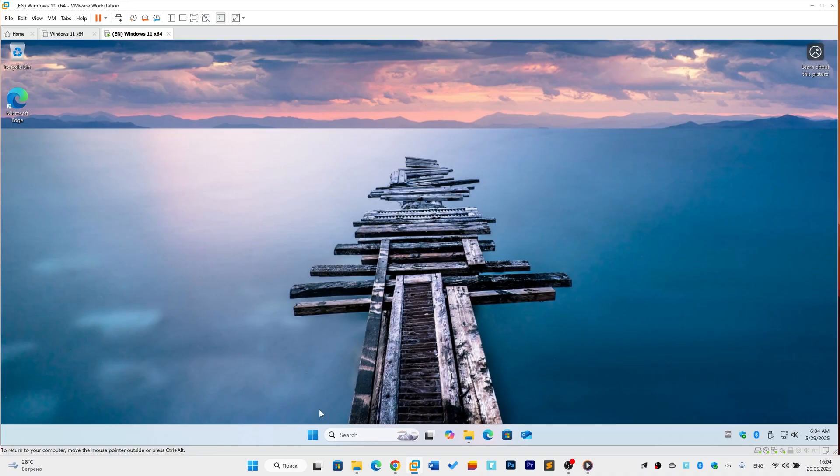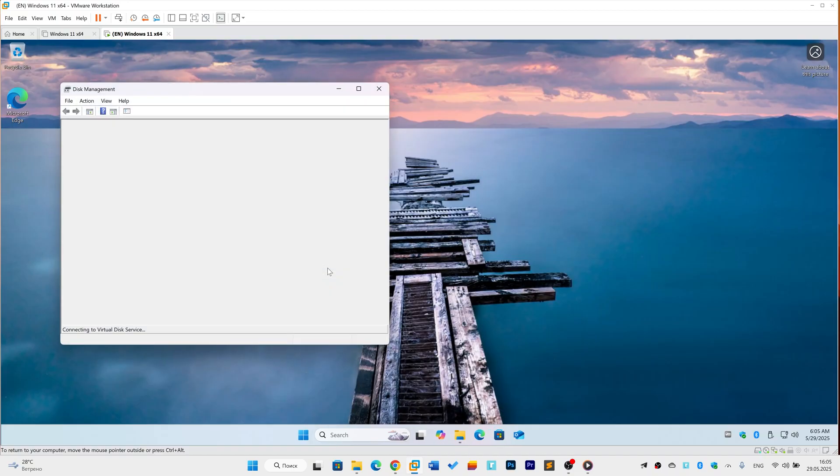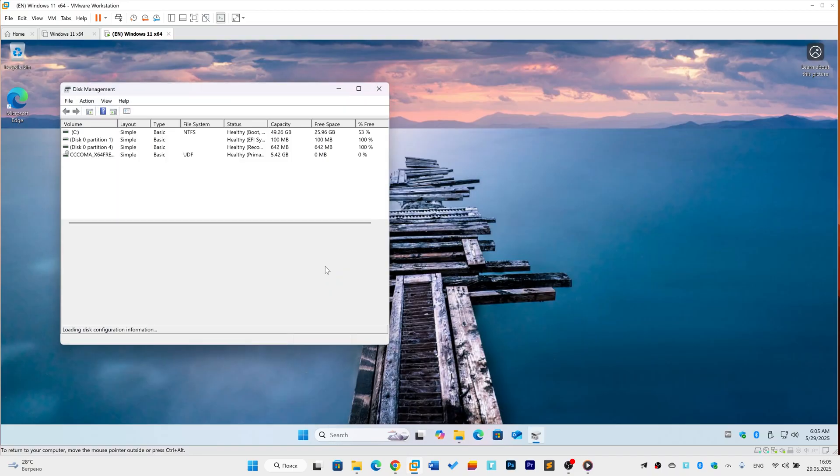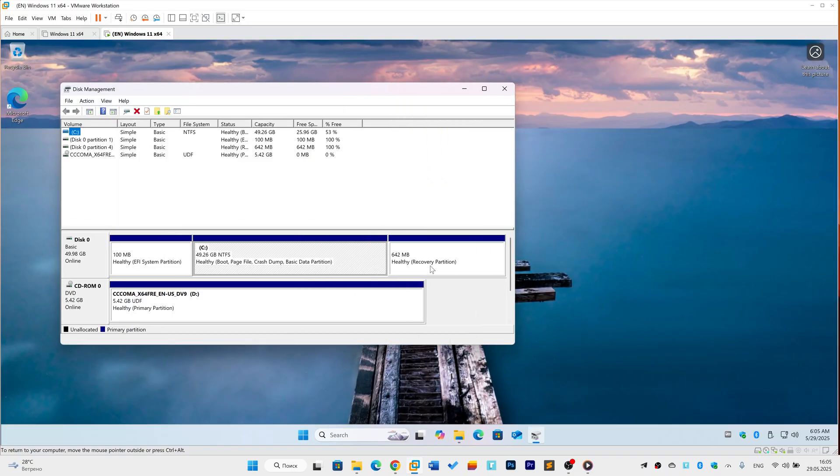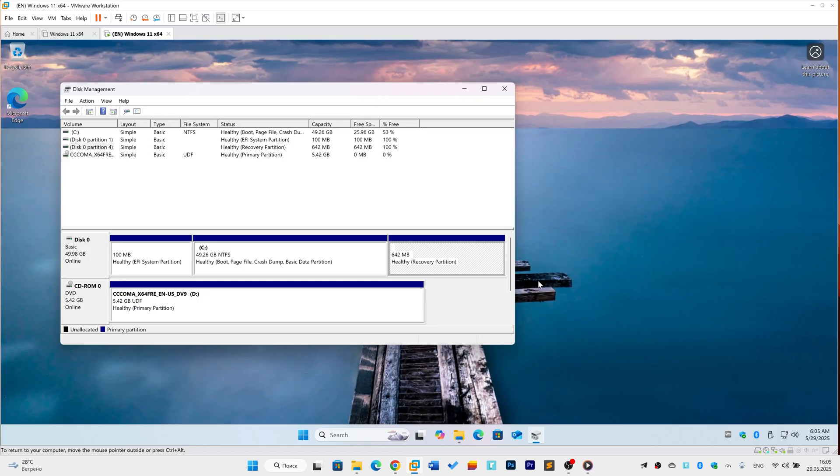Now, confirm the recovery partition exists. Right-click the Start button and select Disk Management. Scan your disk partitions. Look for a small one, around 500MB to 1GB, labeled Recovery or with the recovery partition type.